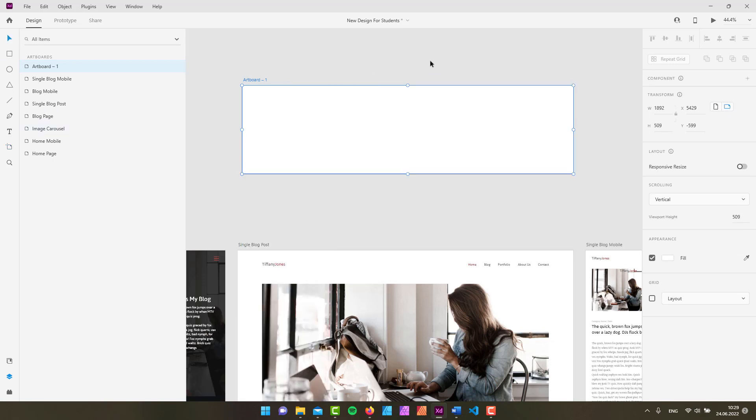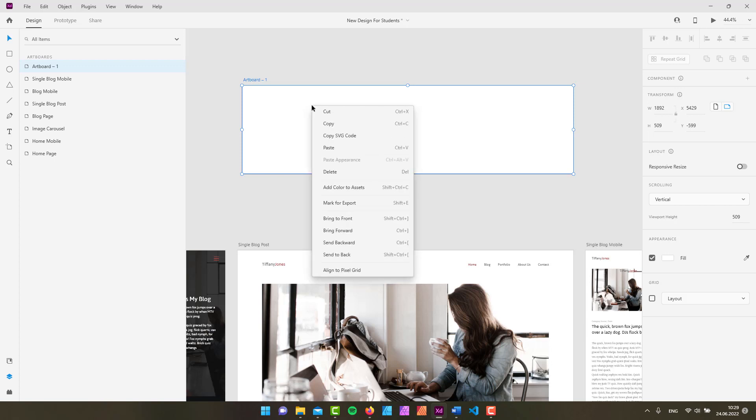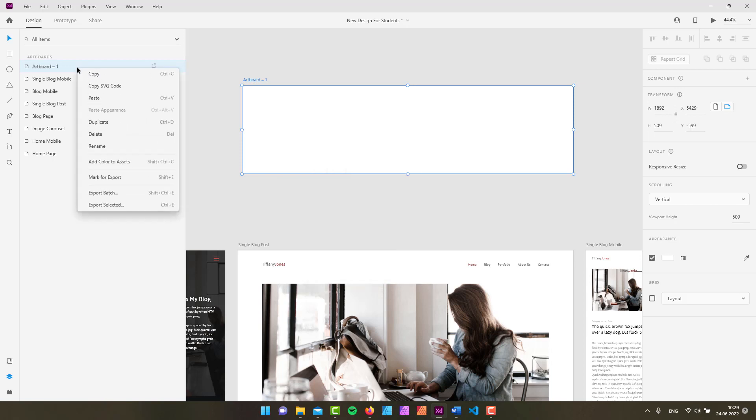So if you don't need an artboard anymore, the easiest way to remove it would be simply by selecting it and then just pressing the delete or the backspace key on your keyboard. Alternatively you can simply right-click on this guy and choose delete, or from the layers panel you can basically do the same. So right-click and then choose delete.